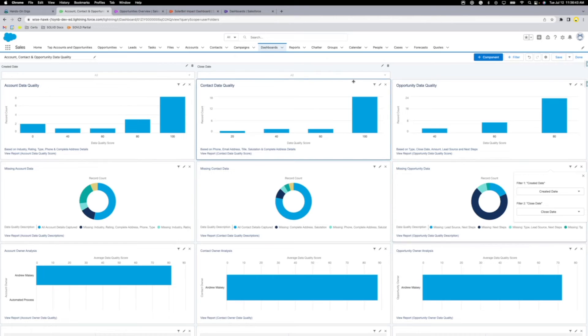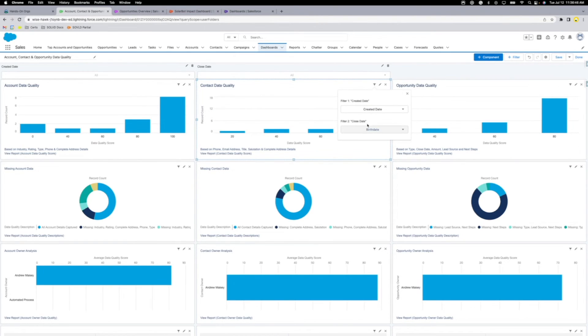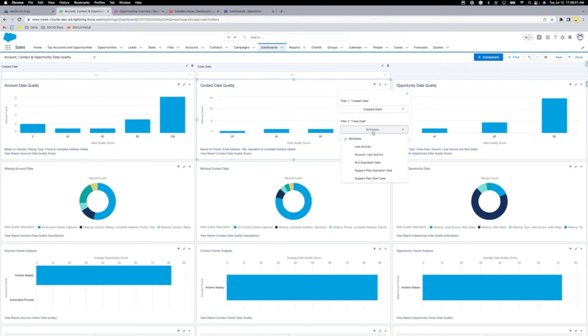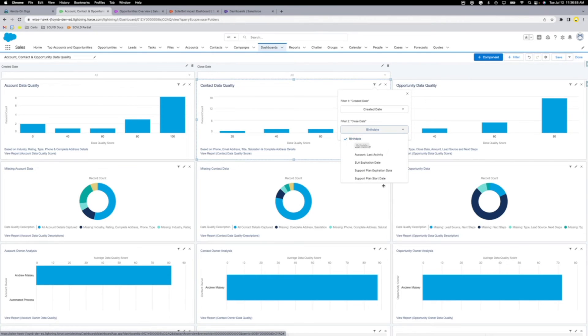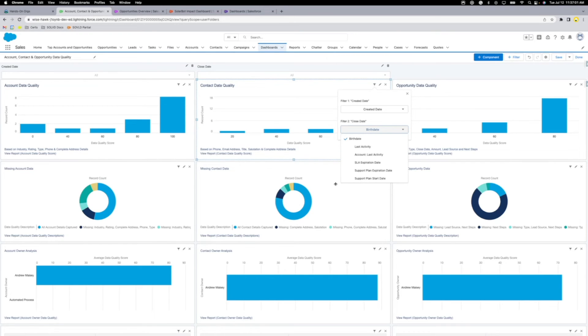But if I go here to the contact components and hit the filter button, look at that. Birth date. That's a pretty weird reference instead of close date. It's going to filter on birth date. So, you know, in this situation, the dashboard doesn't particularly represent the information we want to see.